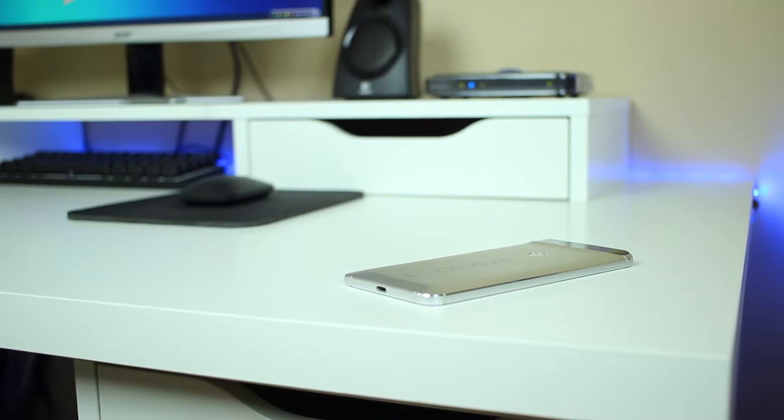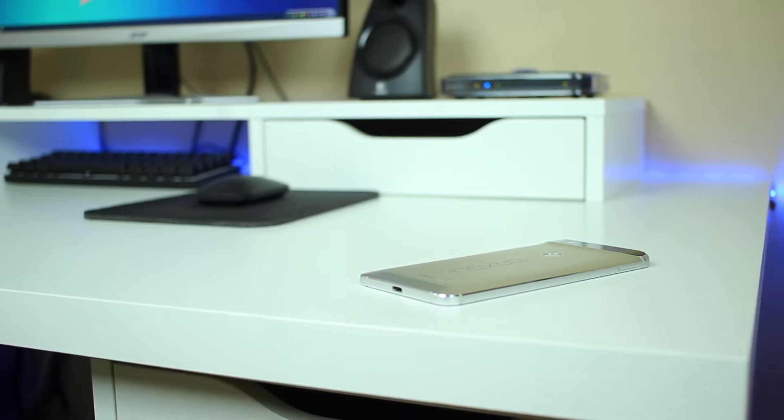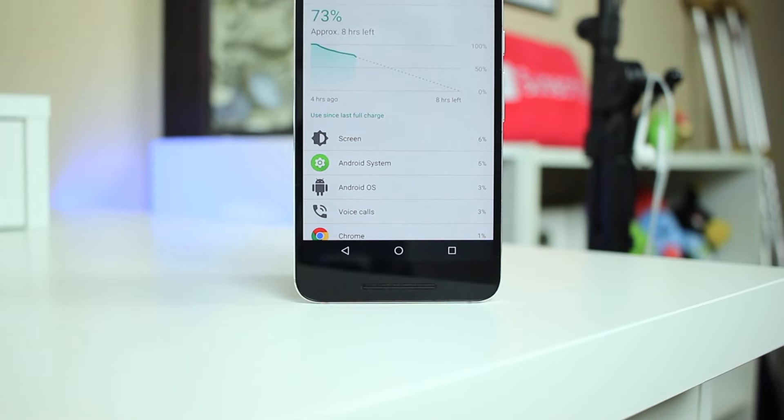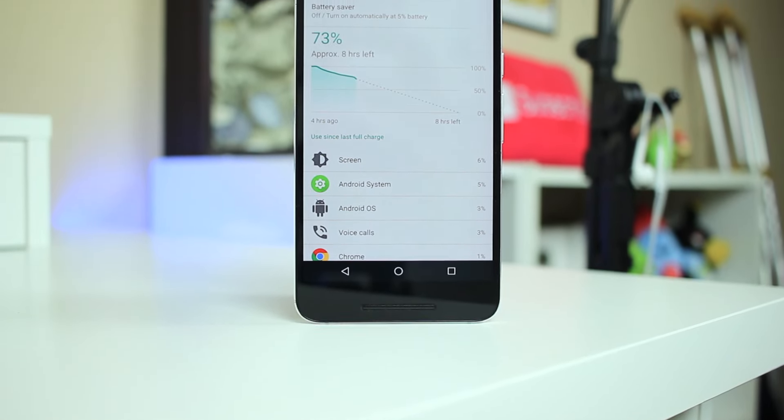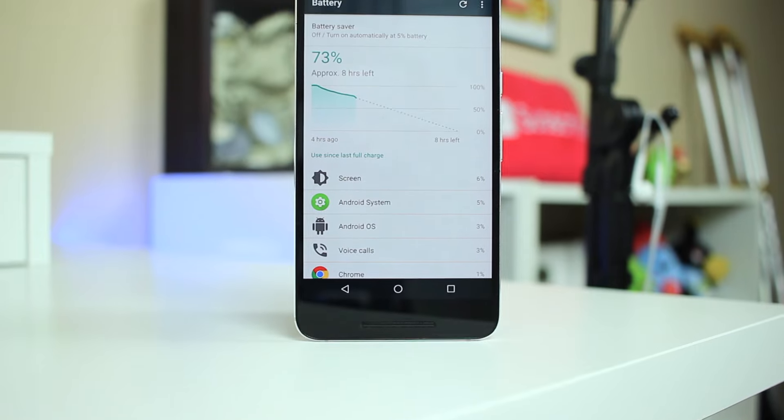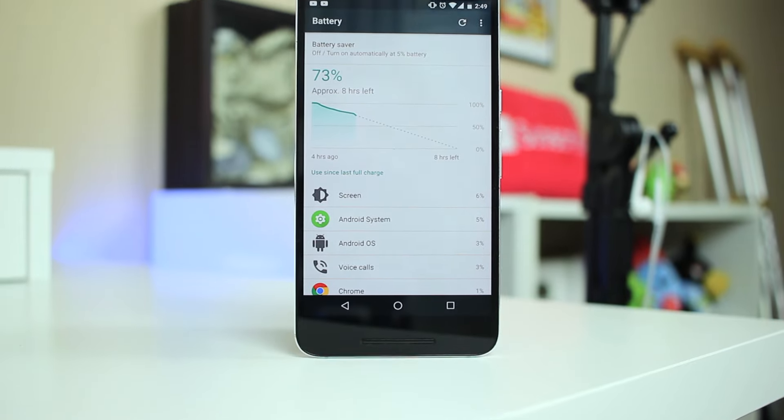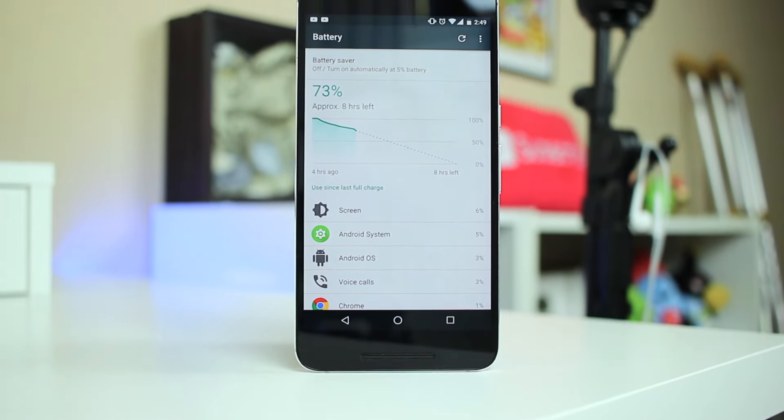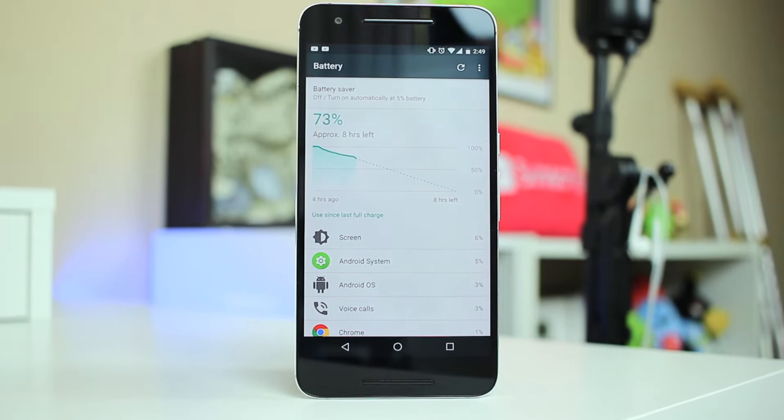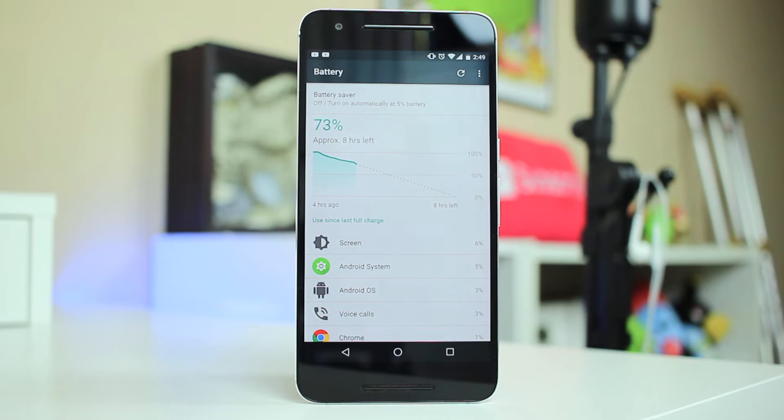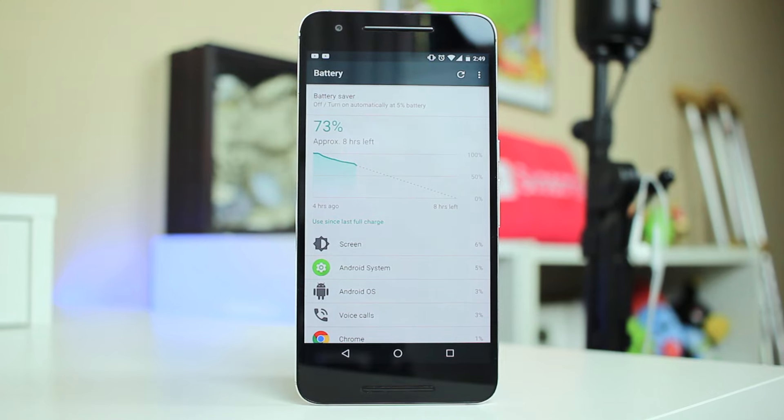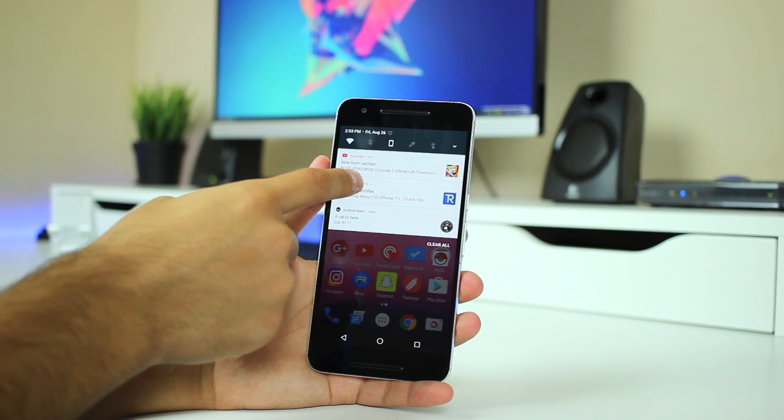So with Doze on the go, you're going to get those same improvements you got with Doze but it'll now work while your screen is off even if you're moving. This basically has led to an overall increase in standby time which is really nice for battery life.